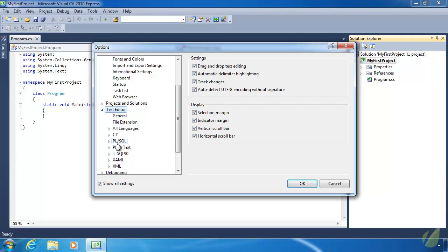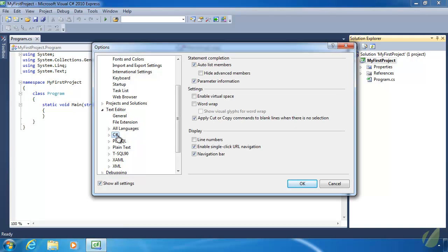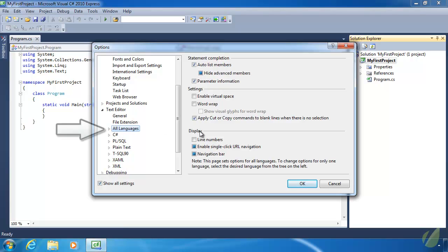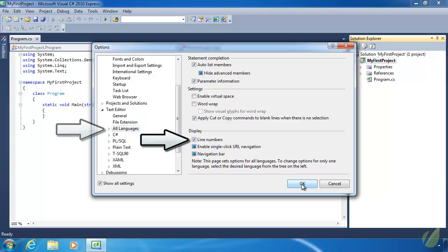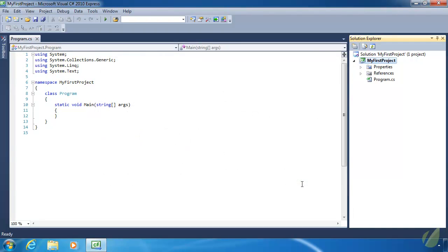And you can actually turn on or off line numbers based upon the language that you have open at that particular time. So if we wanted to only have line numbers for C Sharp, we could do that. And then XML or XAML or SQL or anything like that would not have line numbers. But I like line numbers in all of my code, so I'm going to choose All Languages, click on Line Numbers to check that box, and then OK. And then voila, you have line numbers.